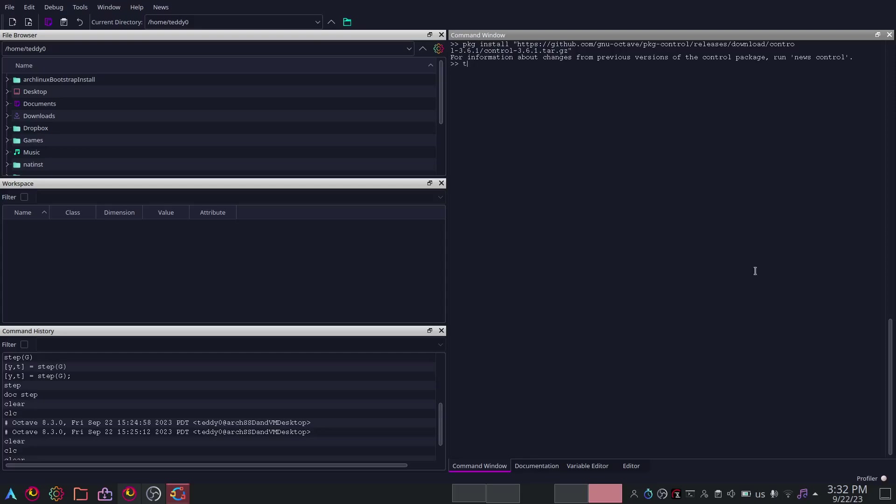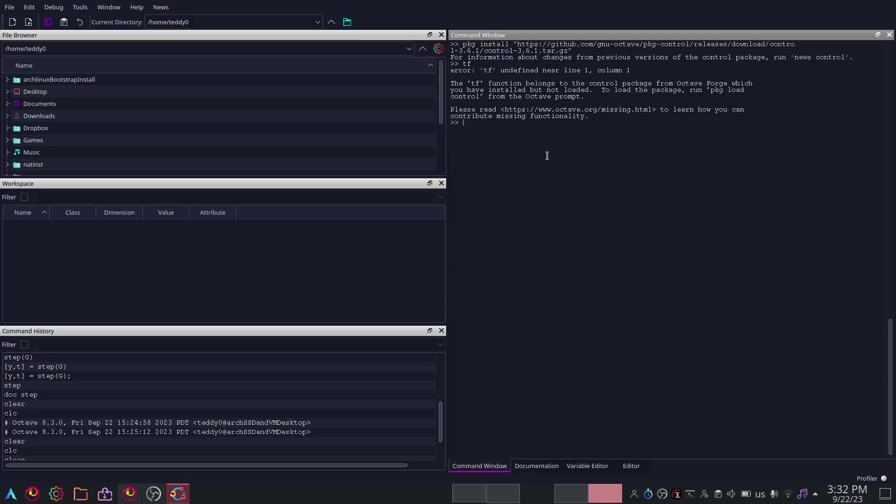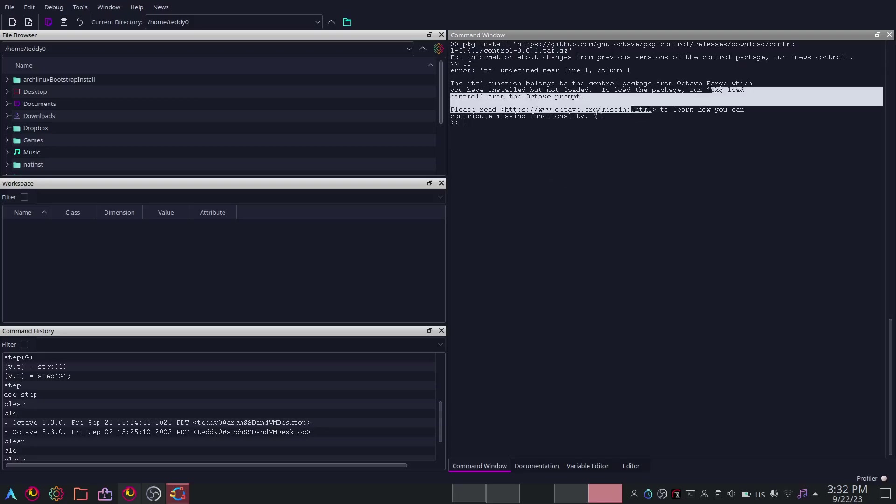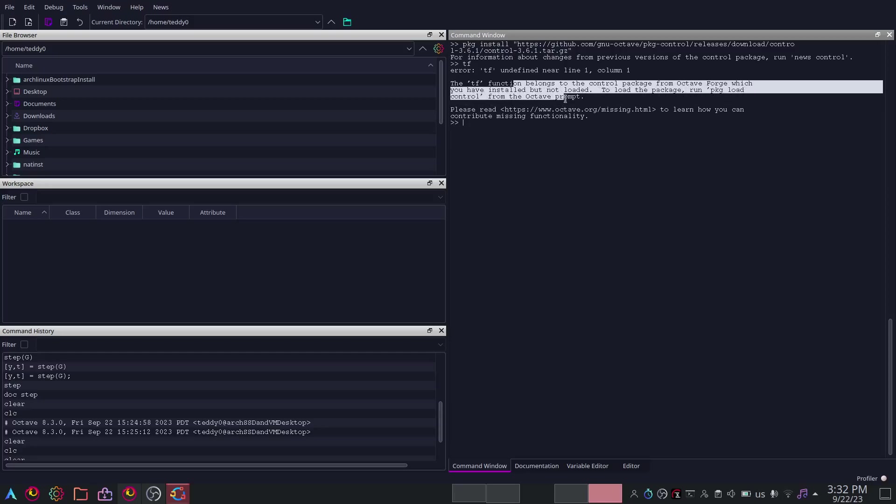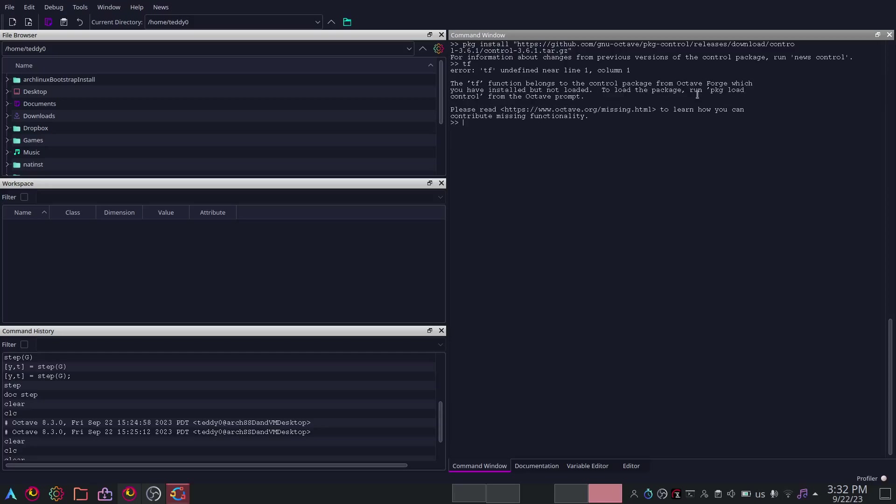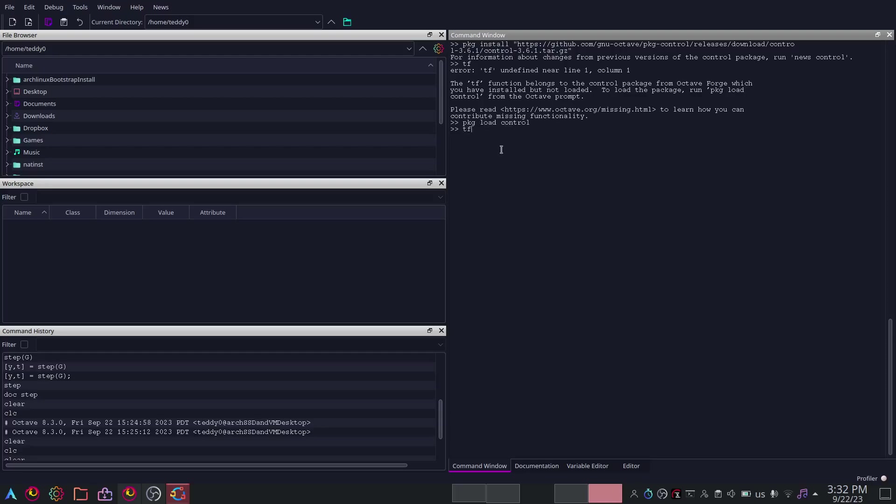If you want to load the control package, use package... If you're not sure how to load the control or how to start for that matter, just type TF because TF stands for transfer function. And usually, it is not loaded by default so you have to load it from here. TF belongs to the control package from Octave Forge, which you have installed but not loaded. To load the package, run package load control.